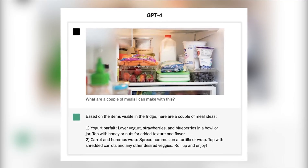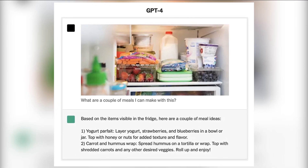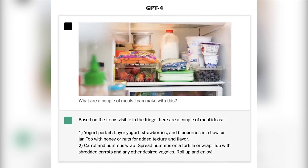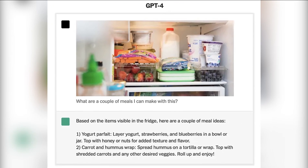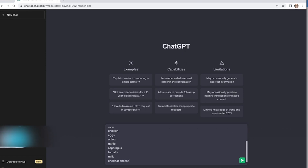Just imagine being able to ask for a recipe based on an image of the contents of your fridge. Before we dive into the image analyzing capabilities of GPT-4, let's explore what's possible.